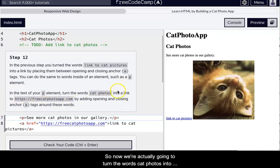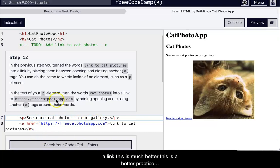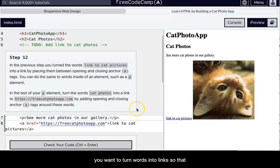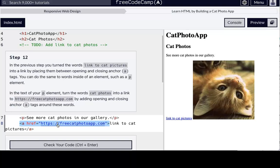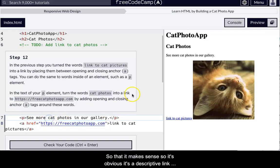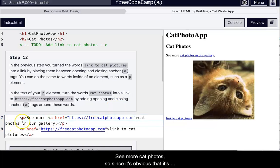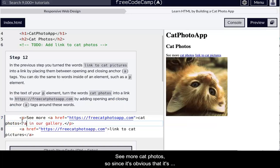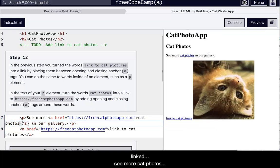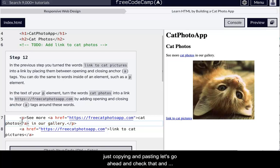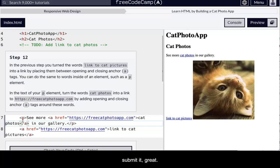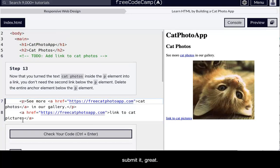So now we're actually going to turn the words cat photos into a link. This is much better. This is a better practice. And so yeah, you want to turn words into links so that it makes sense. Right. So it's obvious. It's a descriptive link. Okay. See more cat photos. So since it's obvious that it's linked, see more cat photos. I'm just copying and pasting. Let's go ahead and check that and submit. Great.